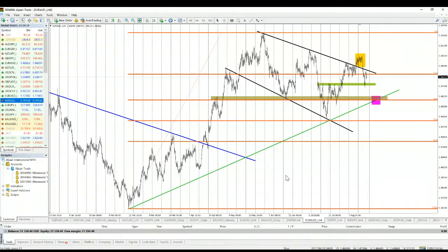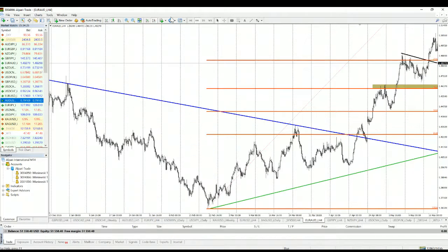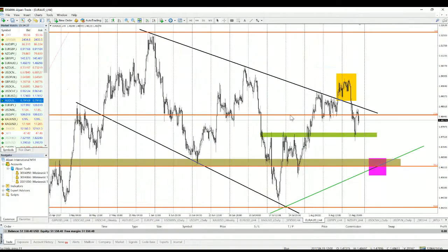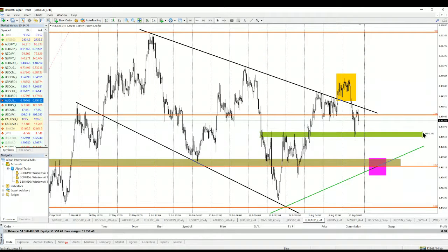EUR/AUD came back inside the flag, but the sentiment is mixed. We are below the resistance made by the upper line of the flag and above the horizontal support. As a trend follower, there is no clear trading signal here.